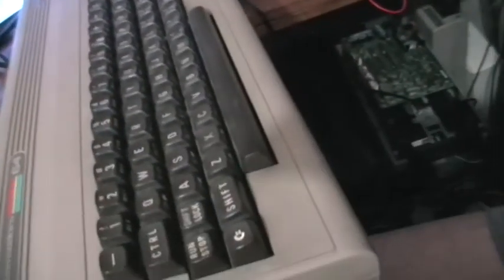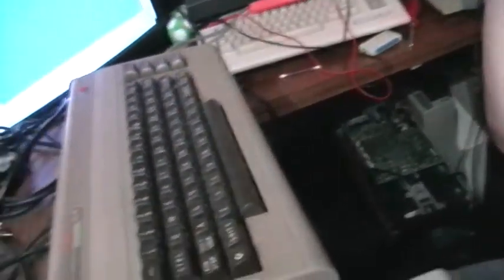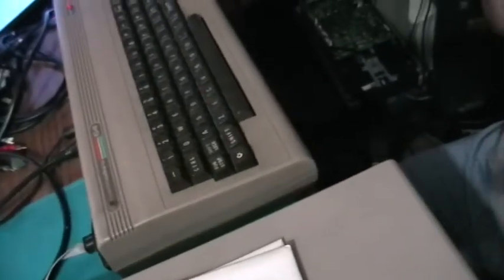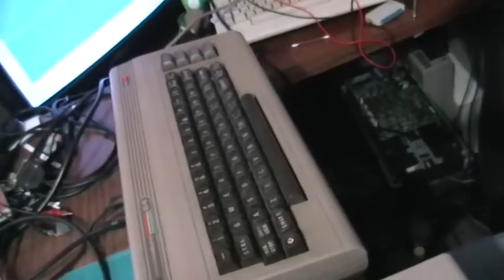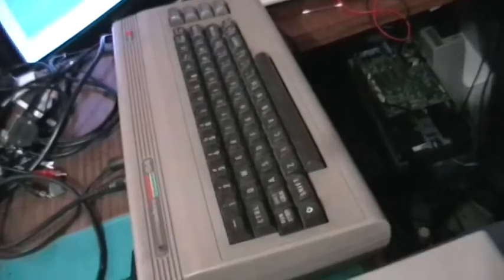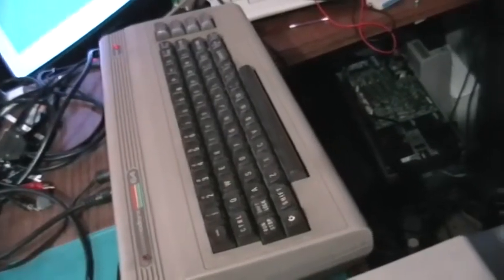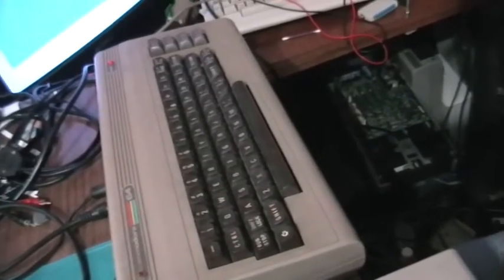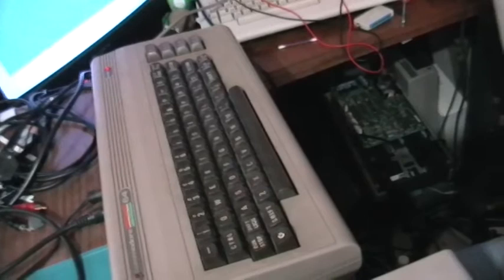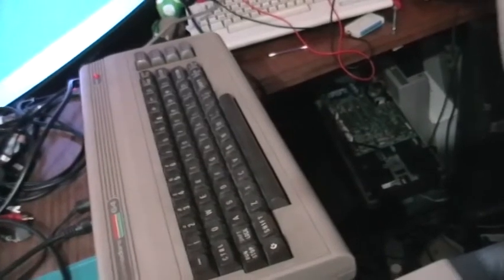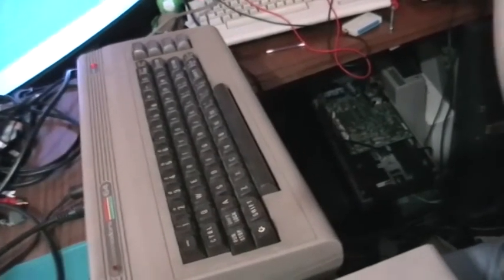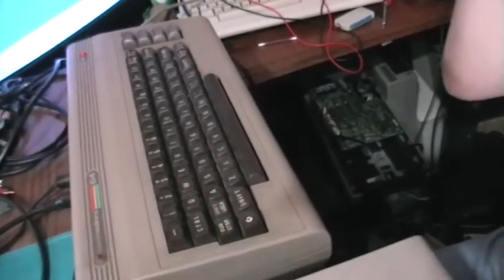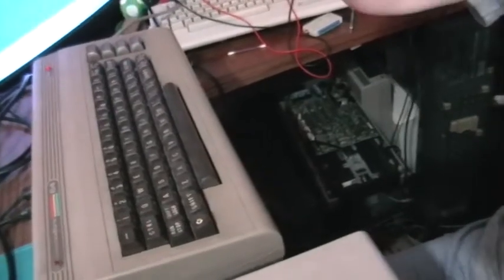I'm using another Commodore 64 for this video since there is a special cable I'll talk about later. This is also the C64 my parents bought me back then. I had some troubles getting it to work, but it works fine now. Let me put the camera on the tripod and start with the video.